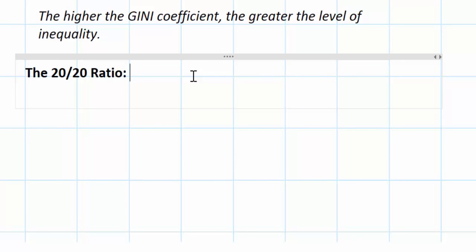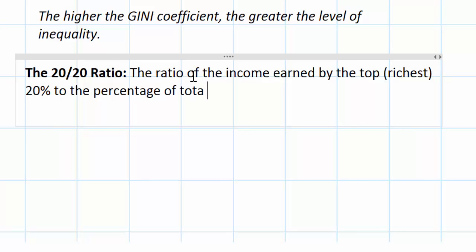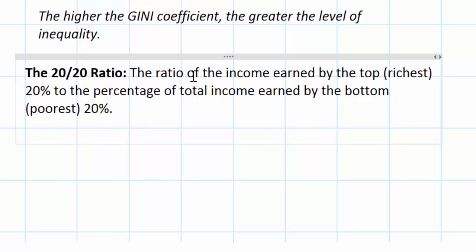The 20-20 ratio is a really simple concept — even much easier to calculate than the Gini coefficient. It is the ratio of the income earned by the top or richest 20% to the percentage of total income earned by the bottom or poorest 20%. In other words, it tells us how much richer, on average, somebody in the top 20% is than somebody in the bottom 20% of the income ladder.